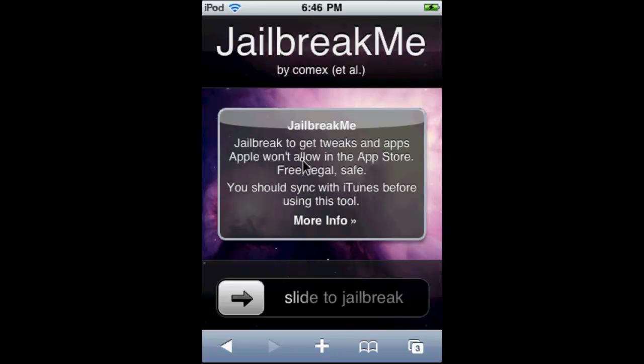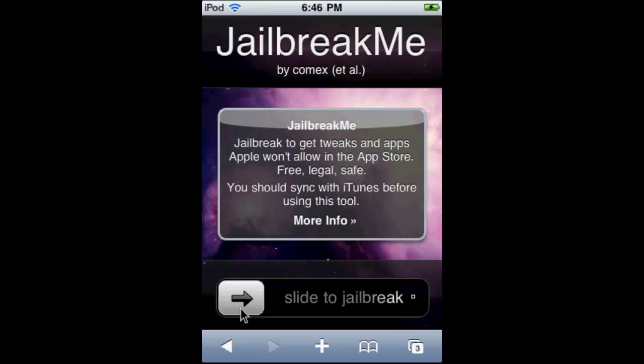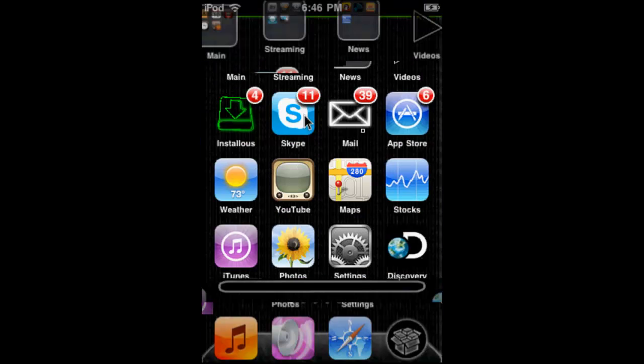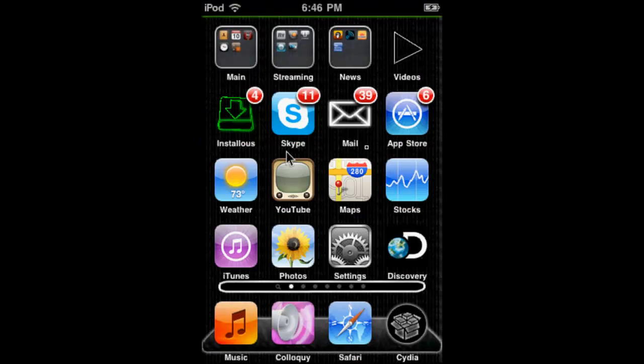This is a very simple jailbreak. Go to jailbreakme.com, slide to jailbreak, and you'll be jailbroken. You'll have Cydia right on your home screen.